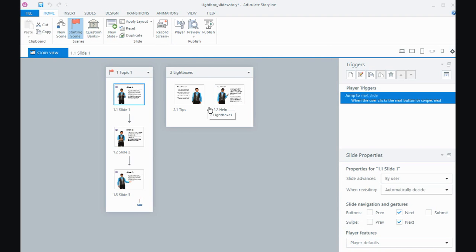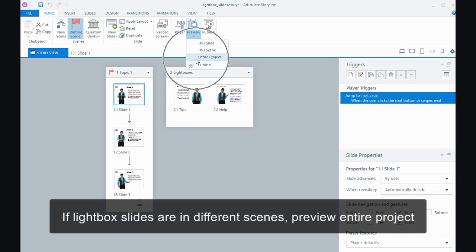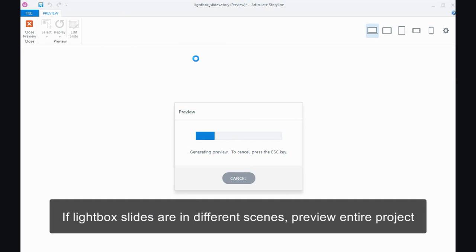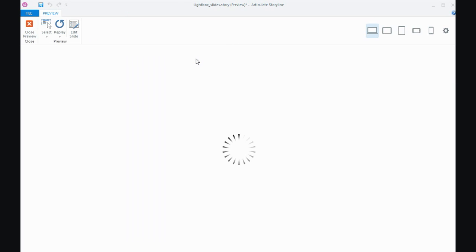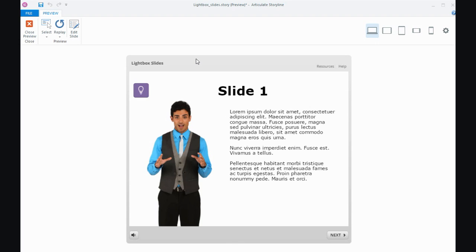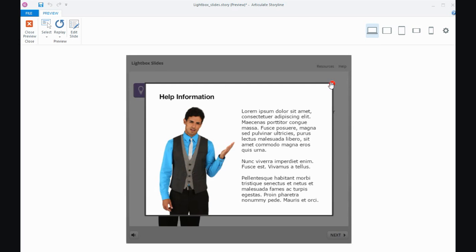The only thing is, when you're creating your course to see the lightbox slides working, you actually need to preview your entire project because potentially you're previewing across different scenes. So to see it actually working, preview the entire project.